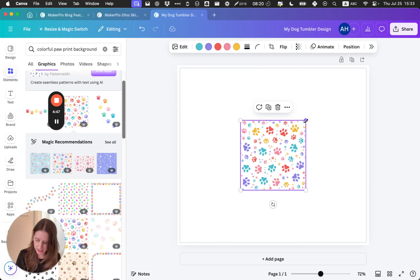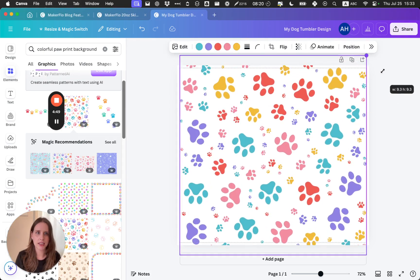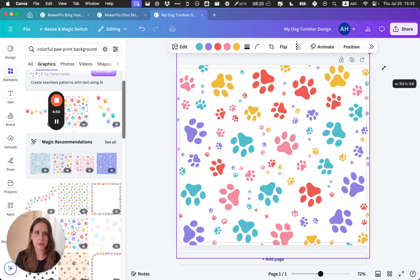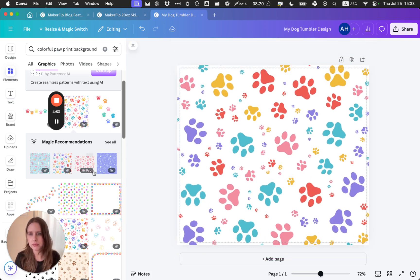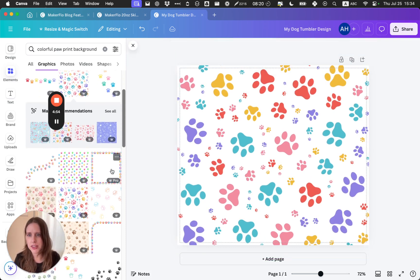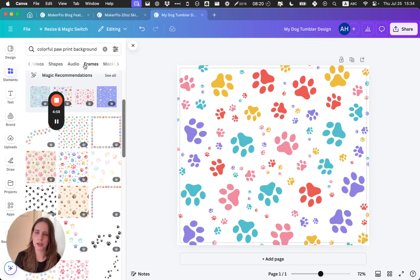But I'm going to use this one and just resize it to be the same size, so it's covering the entire background.